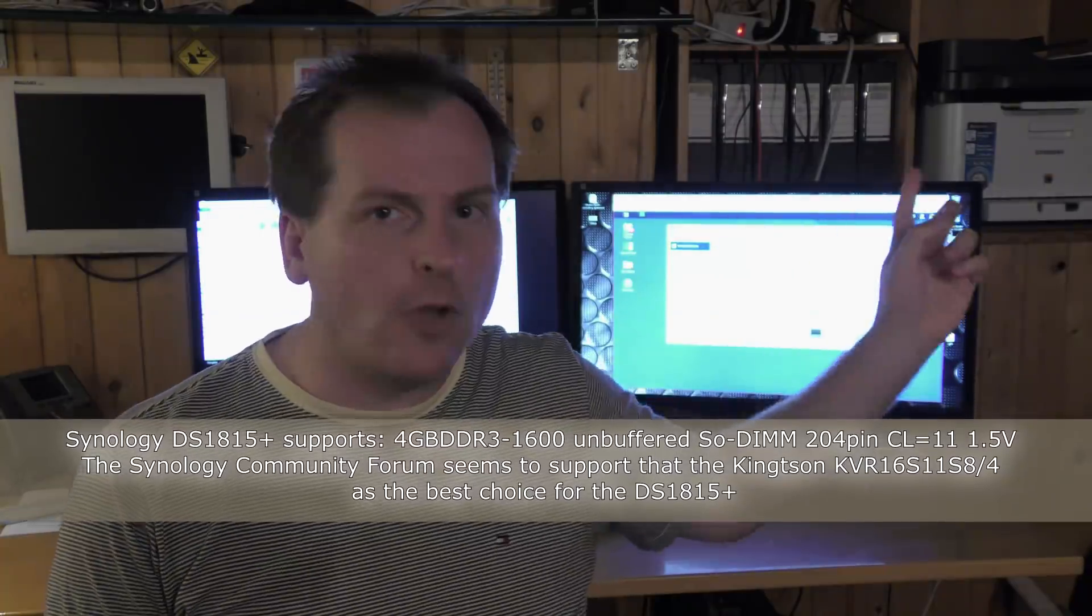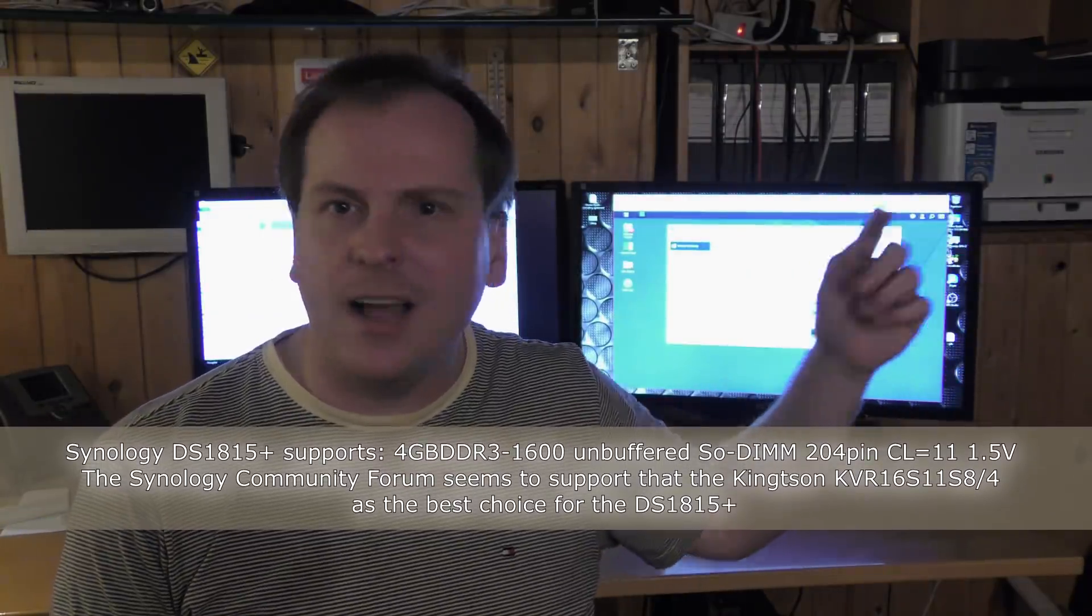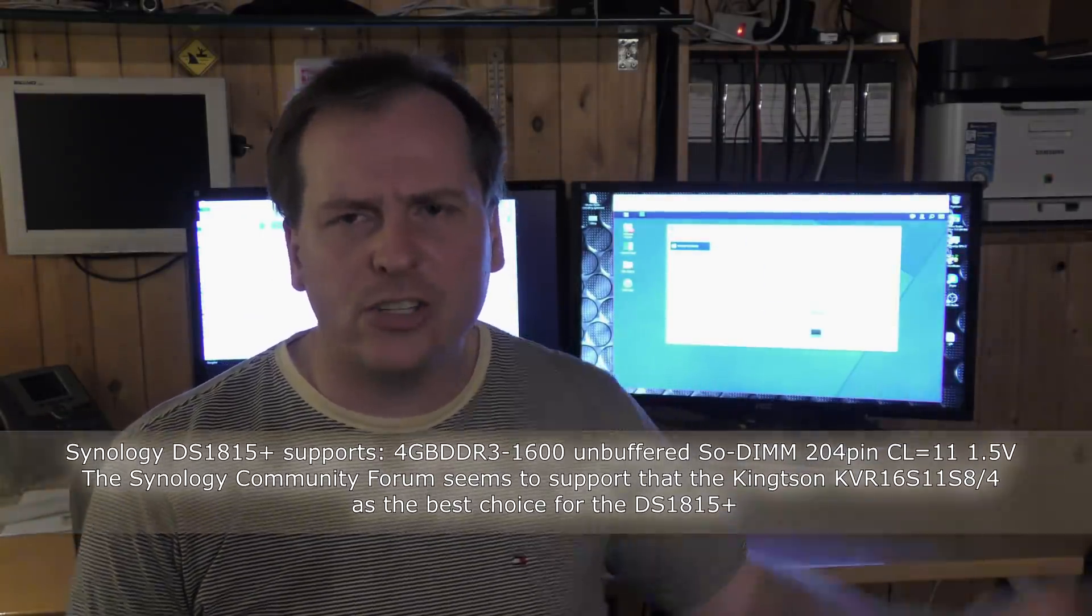I got a lot of comments that why don't I just use a regular server, just take some good server hardware or PC hardware and make my own NAS and stuff. Well, I did that for many years.